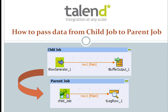Hello guys. My name is Vikram Tarkar. Today I'm going to show you how to pass data from a child job to a parent job in Talend Open Studio.